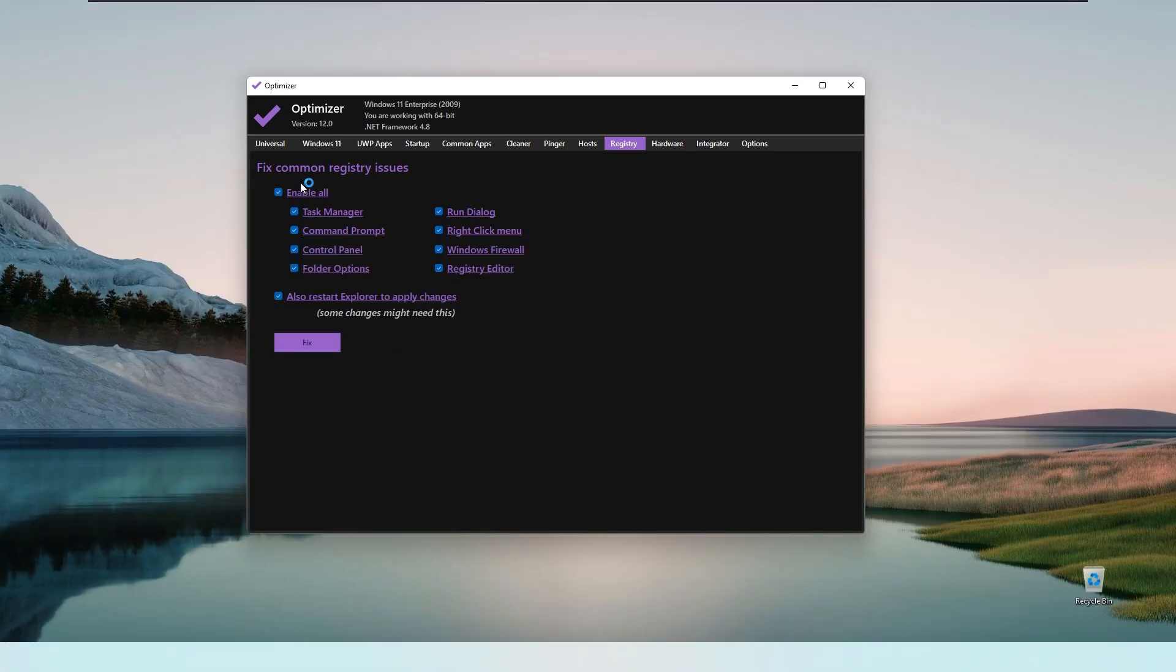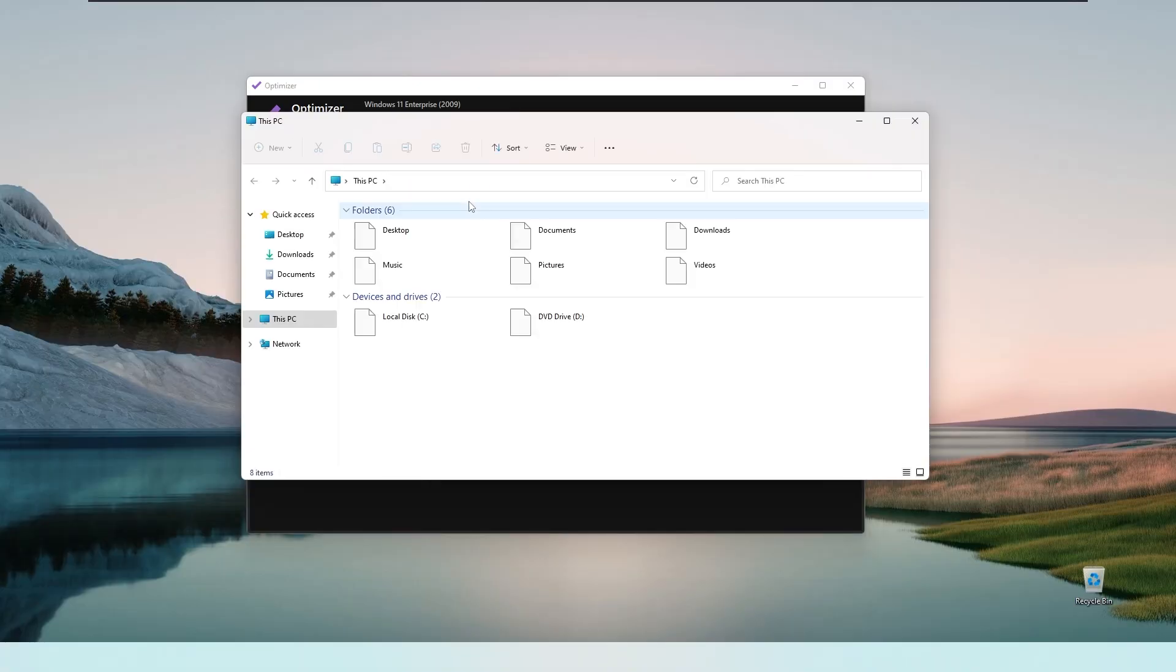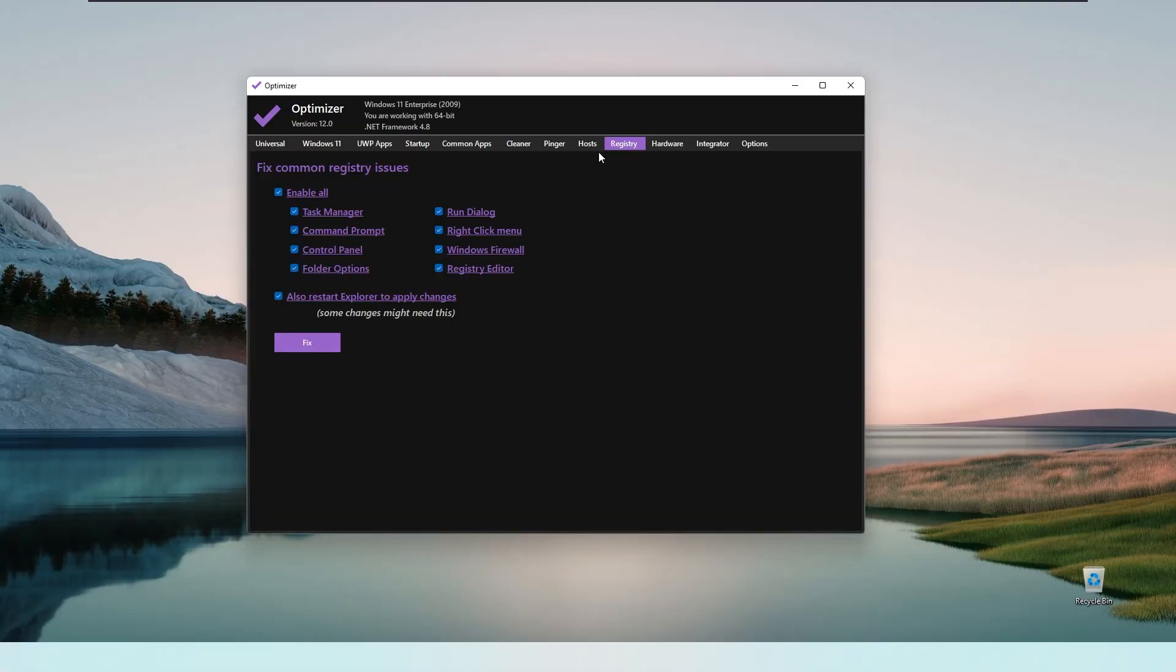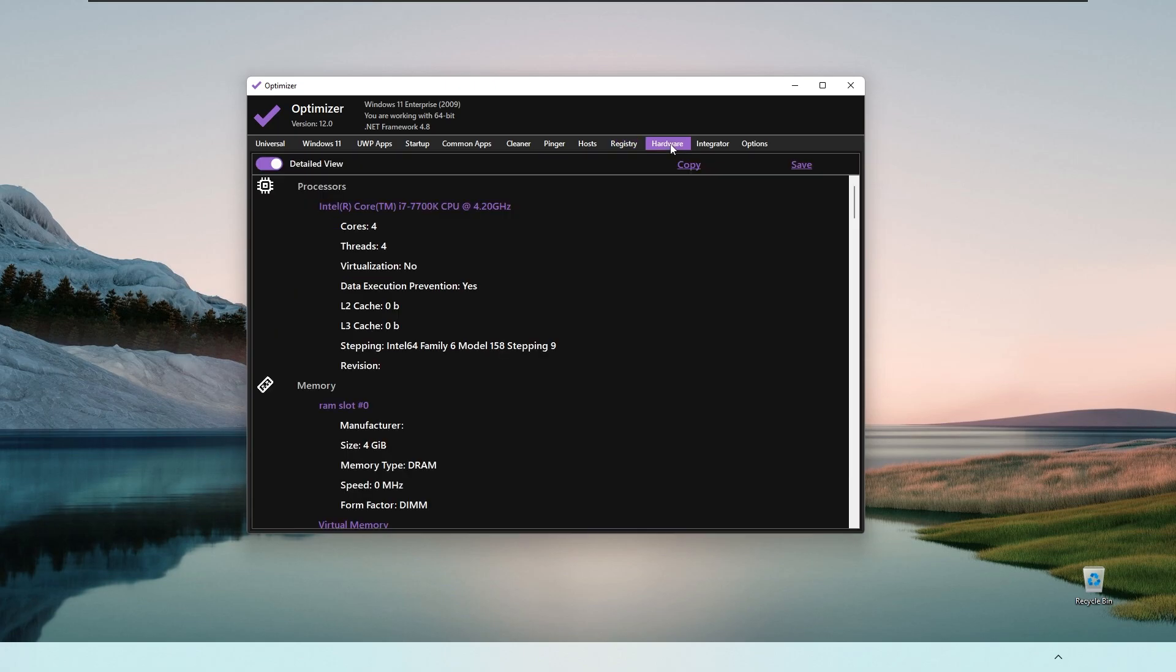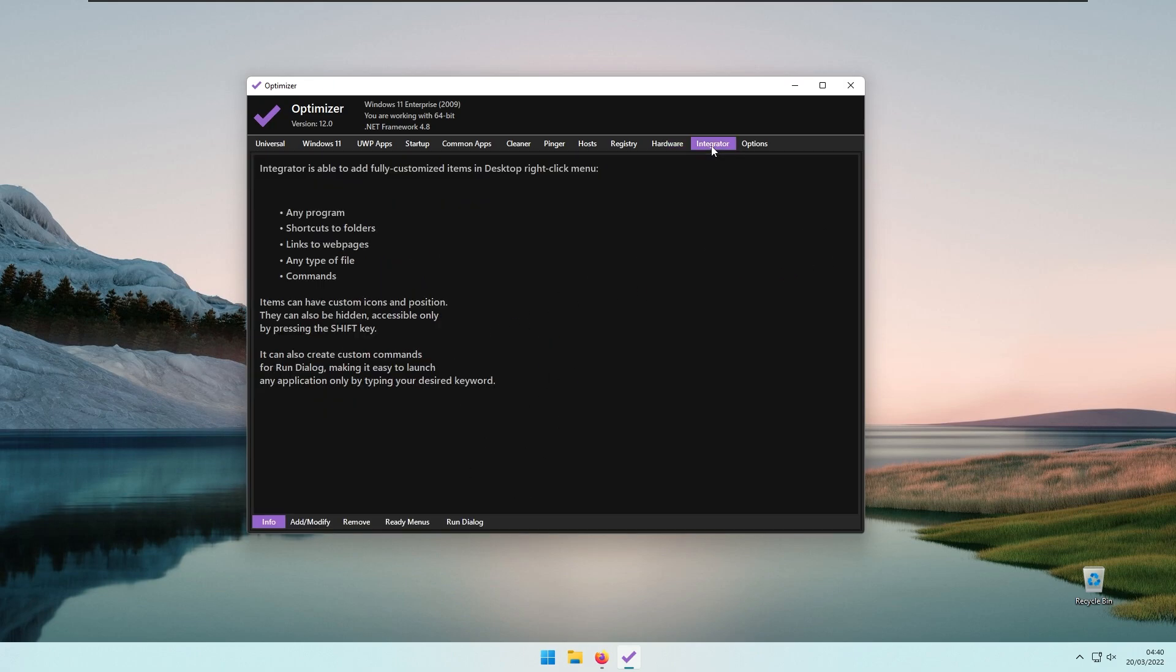Then you have the Hardware part of the optimizer, where you will see all of your hardware that you are currently using.